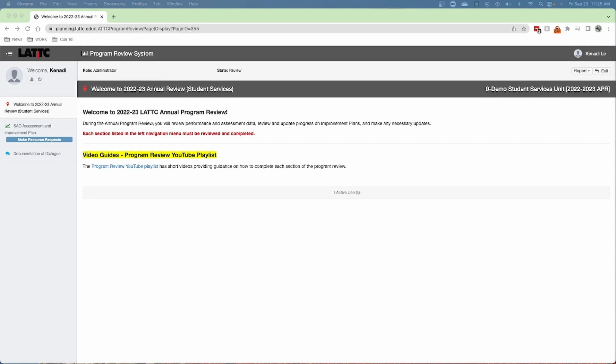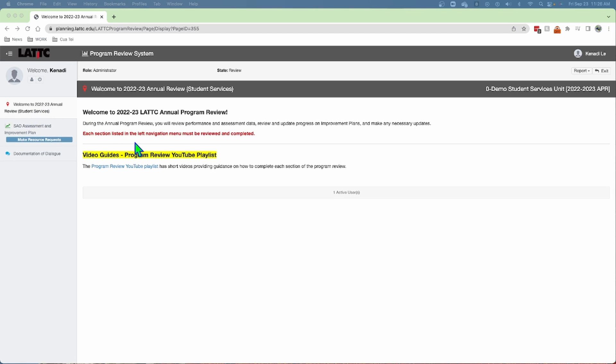After logging into the program review portal, you will see for your unit's program review this landing page, which is the first item in the navigation menu on the left here.